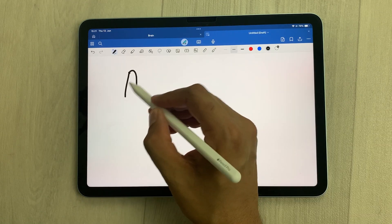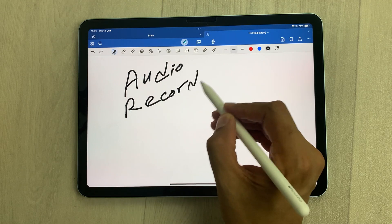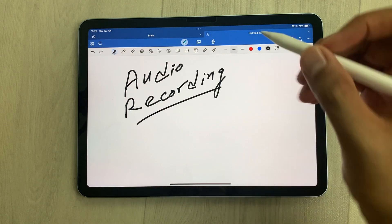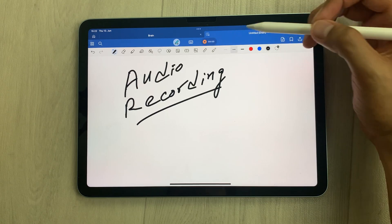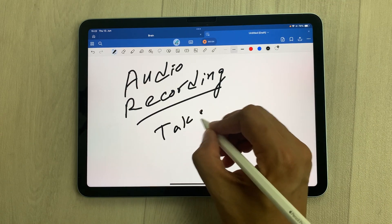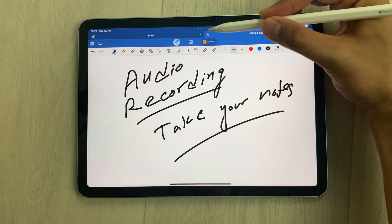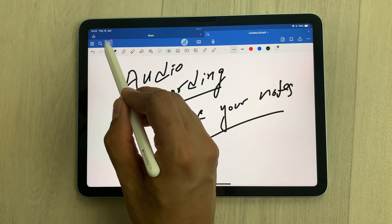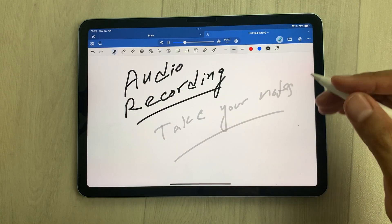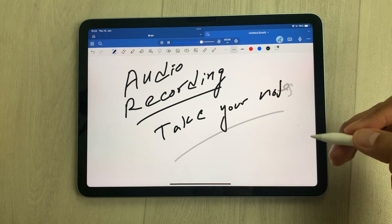The next tip is about audio recording. For example, you have a lecture going on and you want to record it while taking notes. Select the mic icon and it will start recording — you can take your notes in the meantime. Once you finish, select the stop option and you can play it back. Whatever you record, it will show you what you wrote in real time alongside the audio.